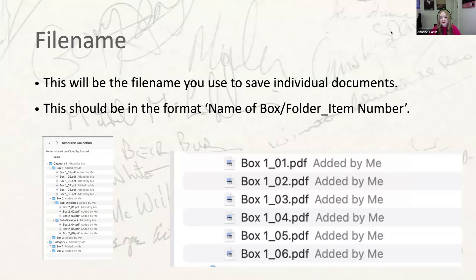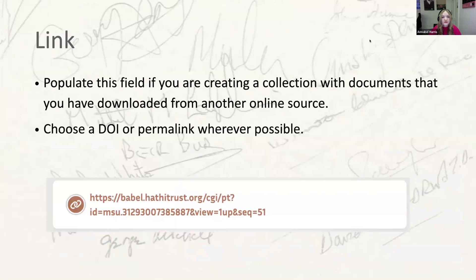The next field, kind of a little extra one making it six, is the link field. Populate this field if you're creating a collection with documents downloaded or sourced from another digital collection. The link will display in Quill either instead of an image or alongside it. We need these links to be reliable, so wherever the option is available, you should choose a DOI or a permalink. When sources are available on more than one site, whether they provide DOIs or permalinks should be one criterion in deciding which site to use.